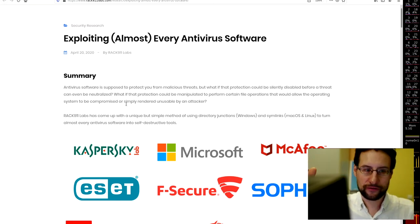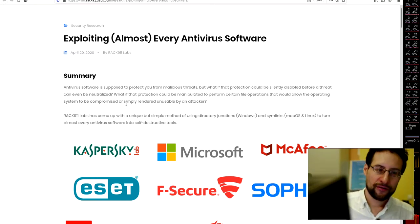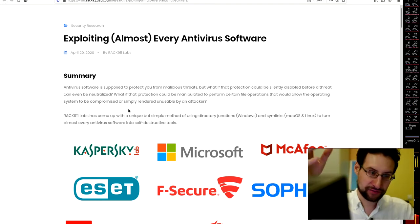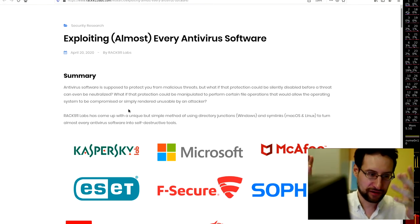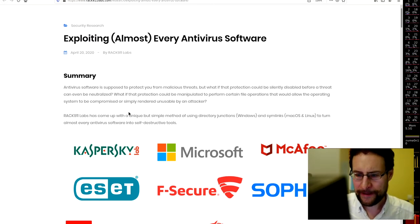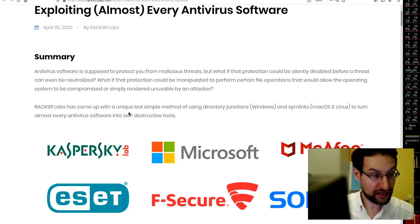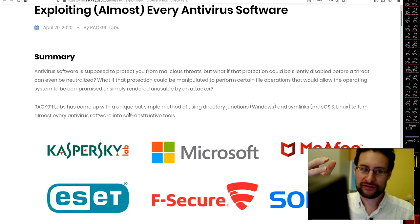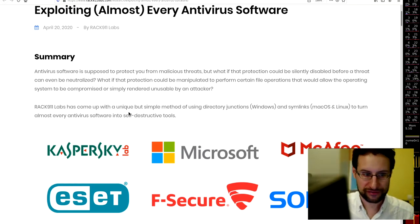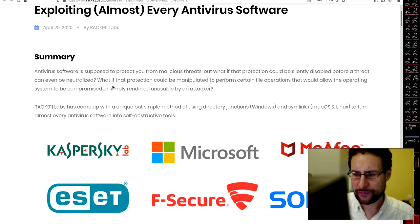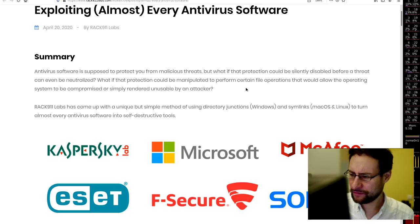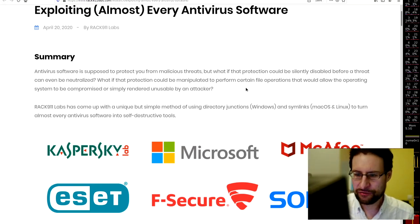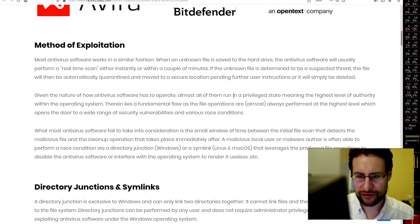In similar news, exploiting almost every antivirus software. Recurring theme here, snake oil, of installed some huge untrusted code base of questionable code quality. Recurring theme nearly each week's IT news here. And yeah, of questionable C, C++ quality with string compare and whatnot there, of all the not recommended code patterns. This is why I not only currently call it snake oil, but also suggest not to trust such large code bases in your trusted computing base. Antivirus software is supposed to protect you from malicious threats, but what if that protection could be silently disabled before the threat?